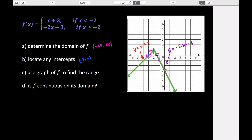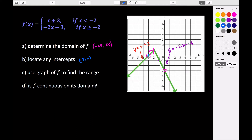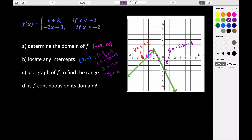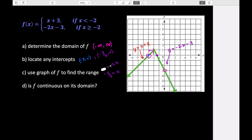We're also going to get an x-intercept from the right half of our graph, from the equation y equals negative two x minus three. That one isn't as easy to read from the graph since it's between negative one and negative two, so we plug in zero for y and solve: zero equals negative two x minus three. Add three to both sides: three equals negative two x. Divide by negative two: x equals negative three halves. So our second x-intercept is at negative three halves, zero.